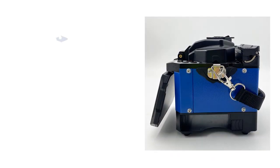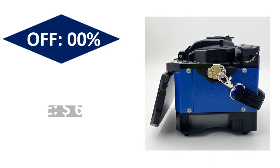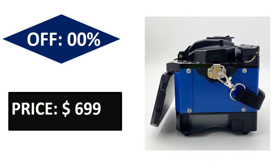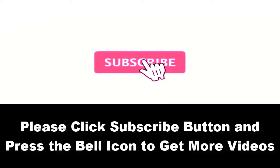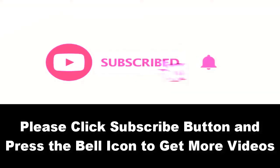Price can be changed at any time. Please subscribe to our channel and press the bell icon to get more videos.